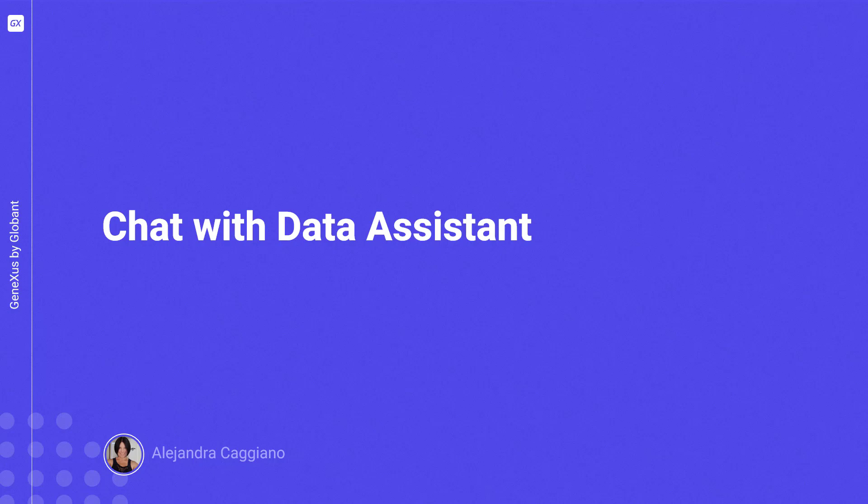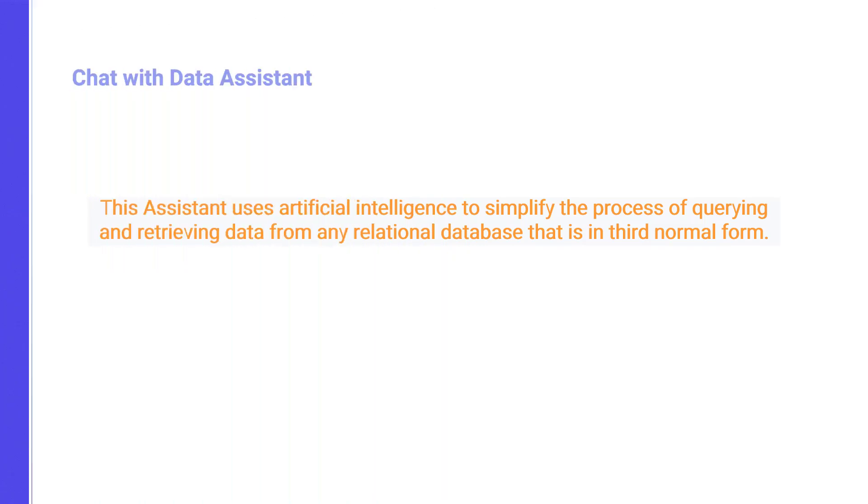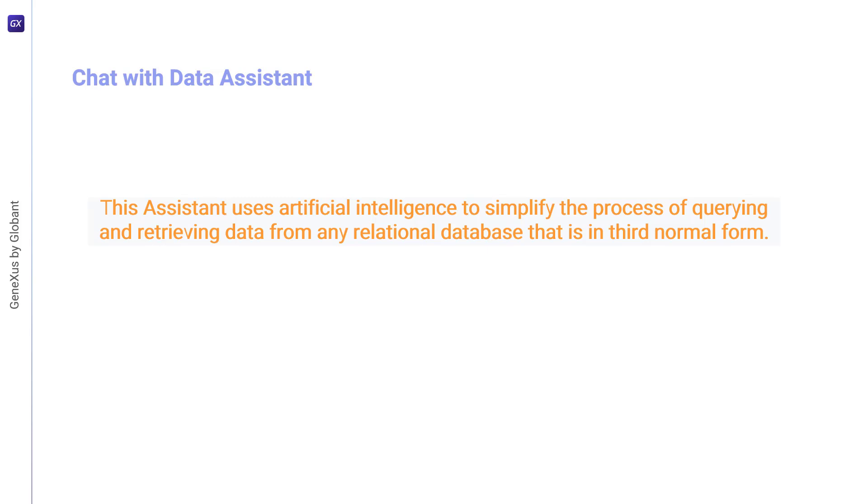As we move forward working with assistants, we will now learn about a new type of assistant that allows end users to interact with the database. This assistant uses artificial intelligence to simplify the process of querying and retrieving data from any relational database in third normal form.